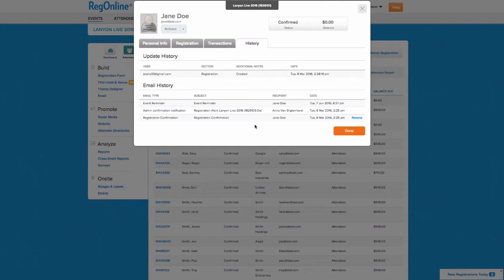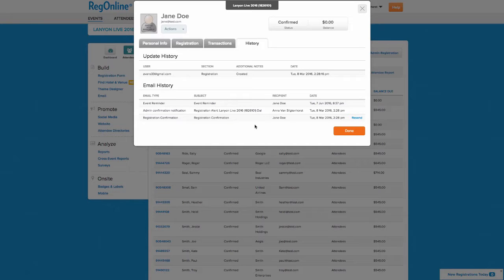This is just one example of the tracking that RegOnline provides you as you drive registrations for your event.